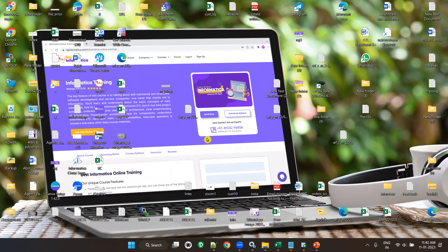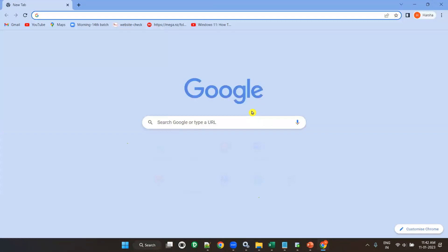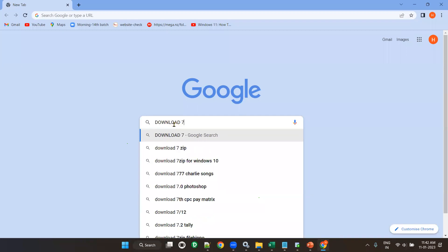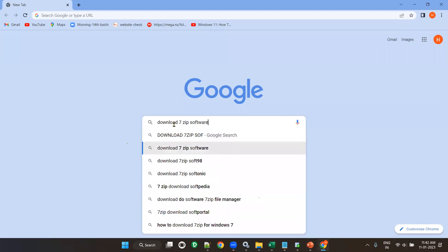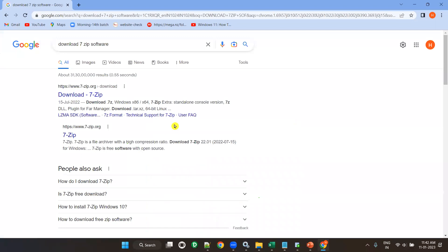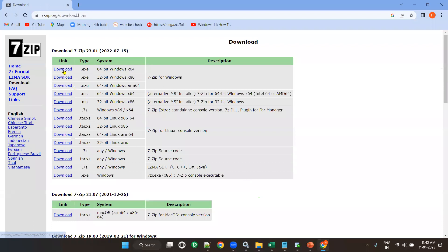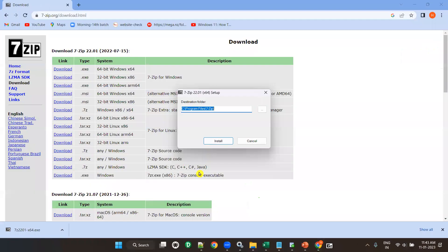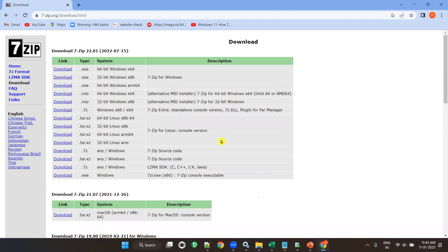To download 7-zip software, search for '7-zip download' and click on the first result. Click download, and once it downloads, double-click the installer, click Install, then close.